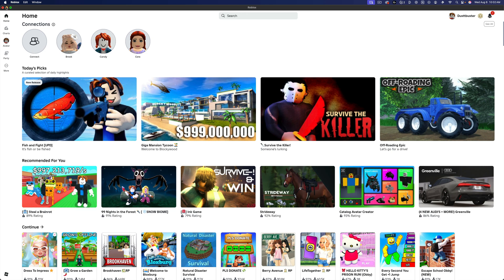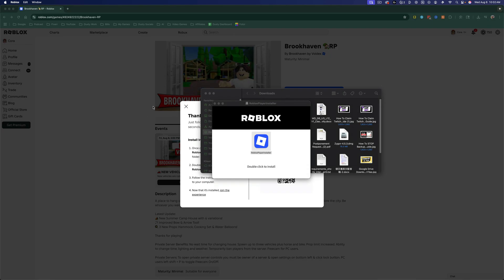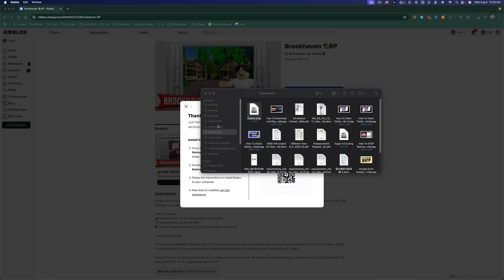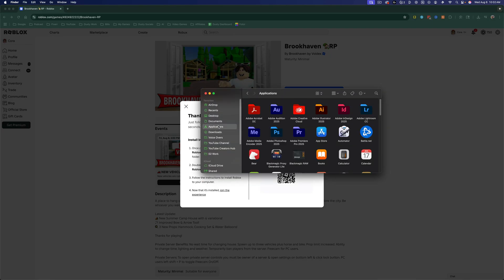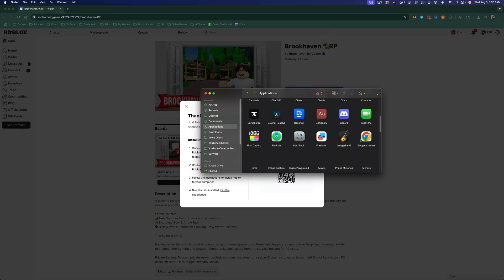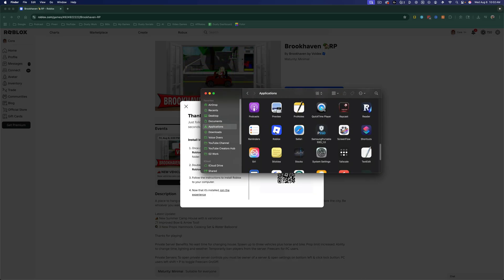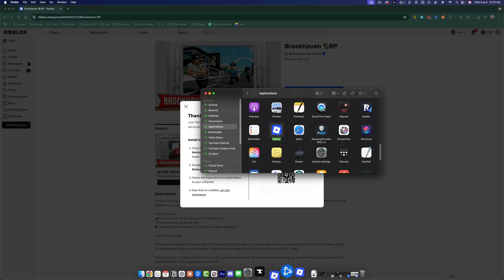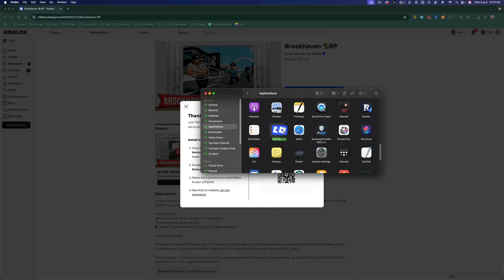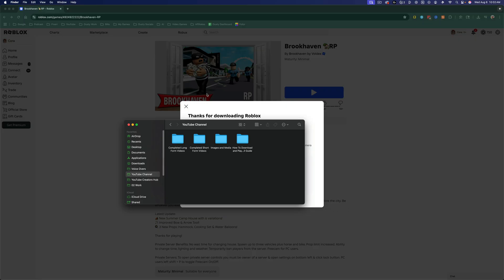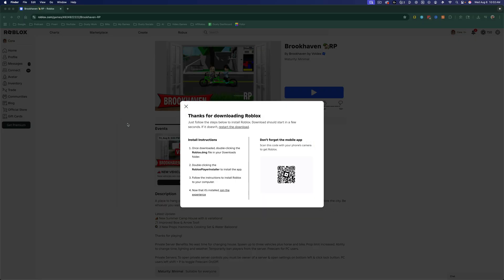I can minimize it like I'm doing here. And then in order to find it, you can go under your applications here and then just go down to the R's in your applications like so. And you should see Roblox where you can click and hold and drag that into your dock to where you can just open it from your dock or just double click and you are good to go.